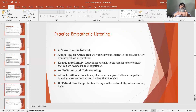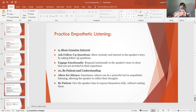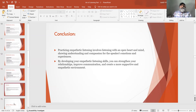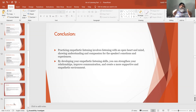Number 10: Be patient and understanding. Allow for silence — sometimes silence can be a powerful tool in empathetic listening, allowing the speaker to collect their thoughts. Be patient — give the speaker time to express themselves fully without rushing them. In conclusion, practicing empathetic listening involves listening with an open heart and mind, showing understanding and compassion for the speaker's emotions and experiences. By developing your empathetic listening skills, you can strengthen your relationships, improve communication, and create a more supportive and empathetic environment.